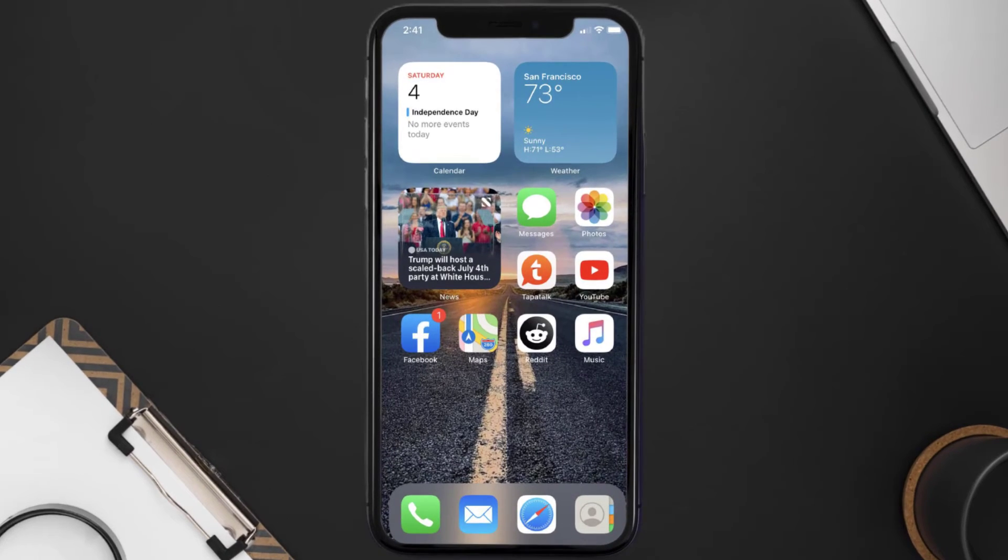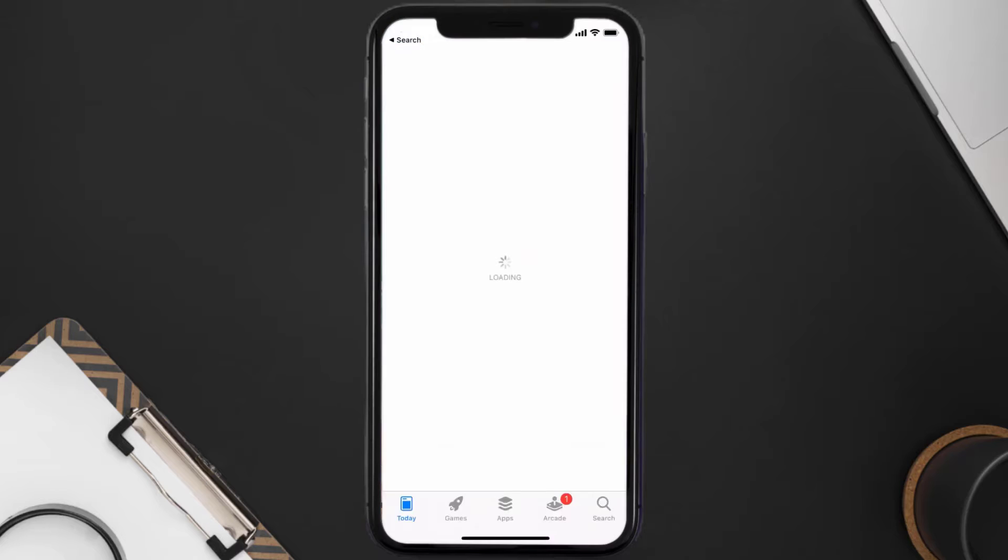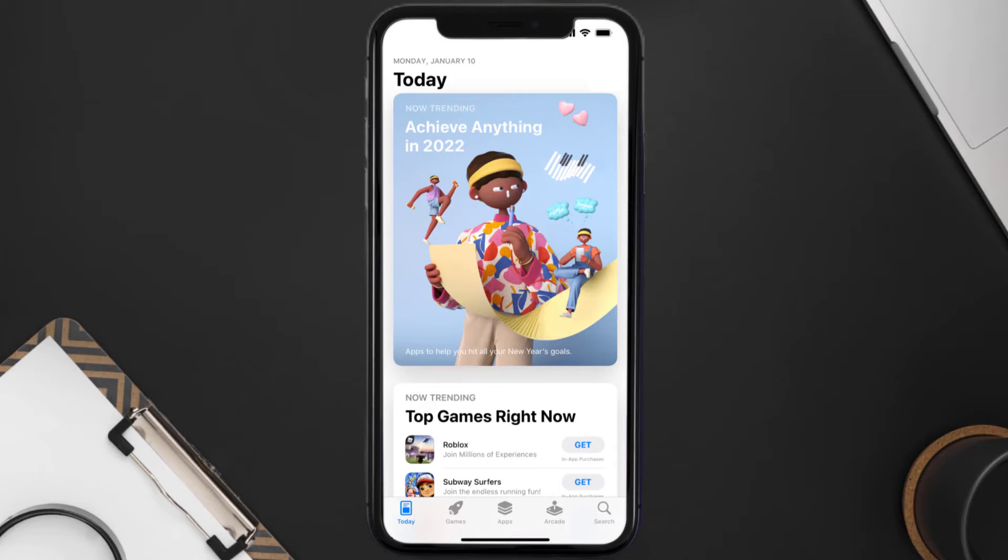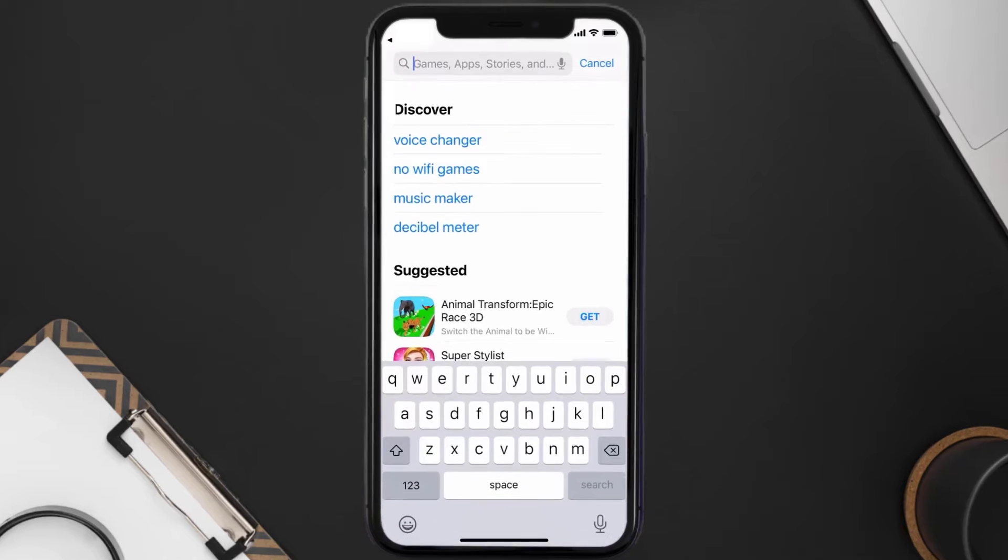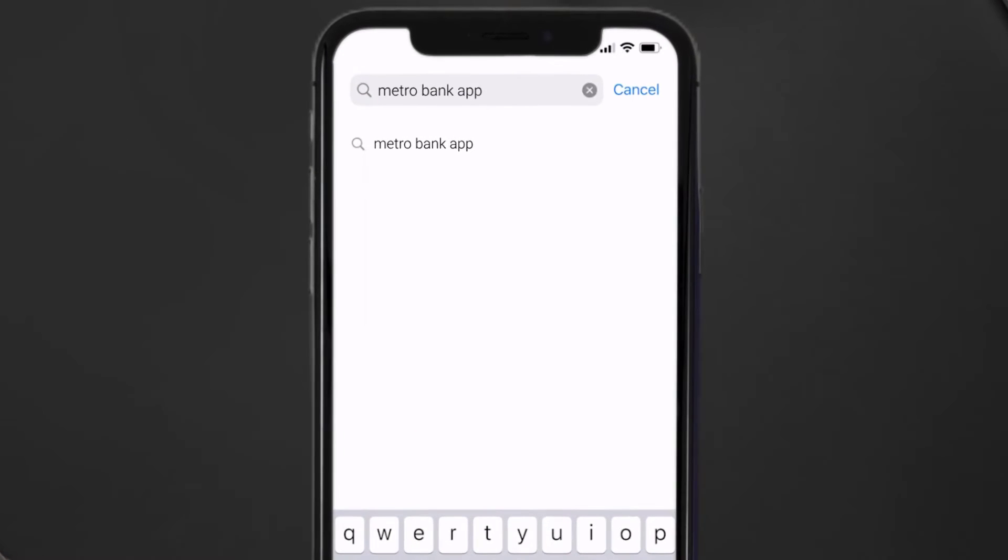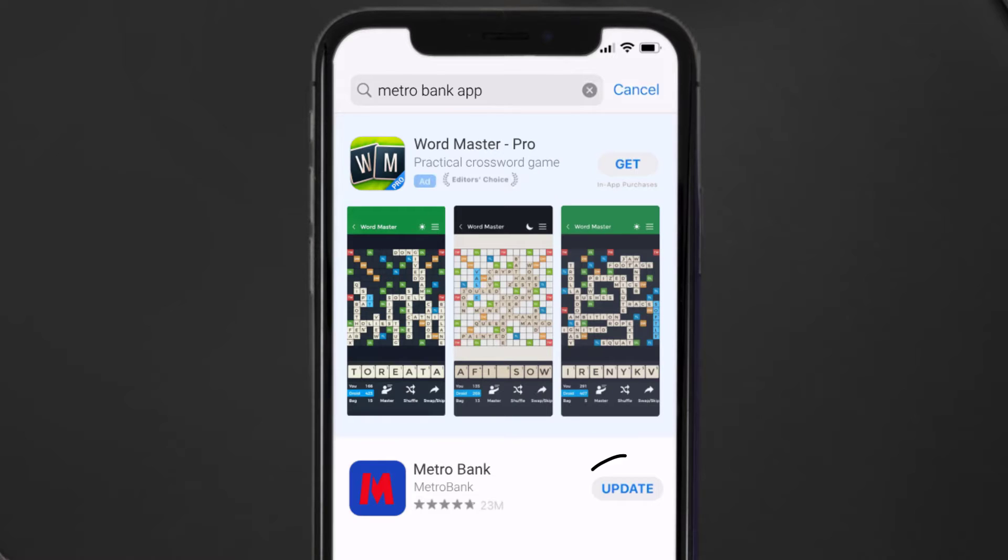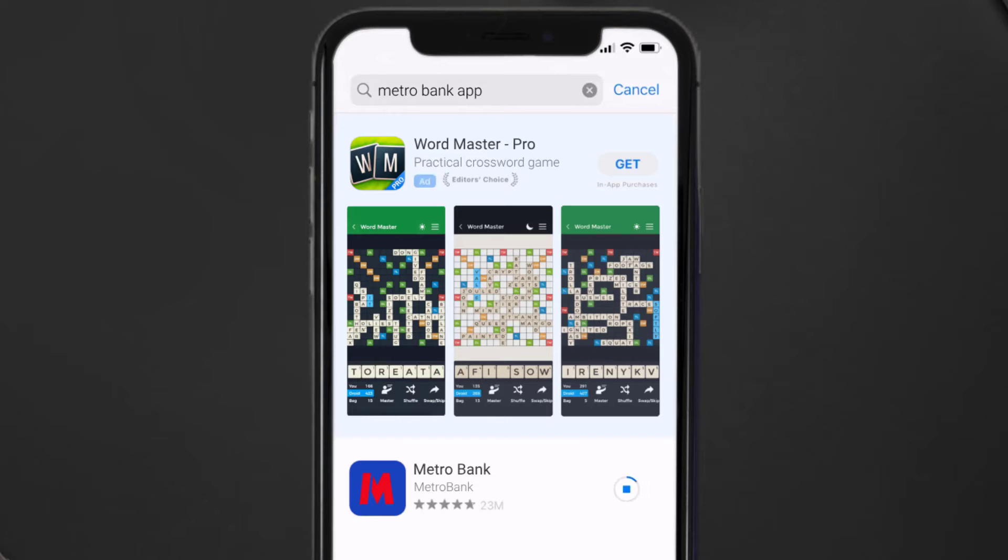This should fix the issue, but if it doesn't, then you need to make sure you're running the latest version of the app. Open up App Store on your device and then tap on the search icon in the bottom right corner. Then search for the Metro Bank app, and if you see an update button right next to the app name, simply tap on it to make sure you're running the latest version.